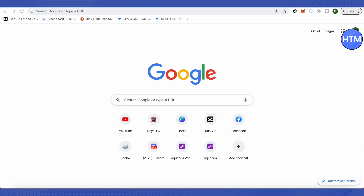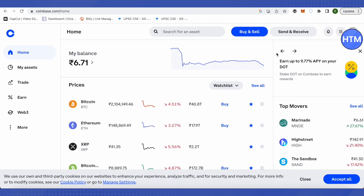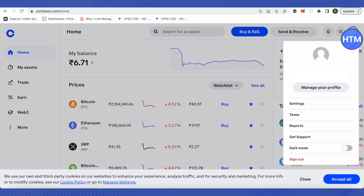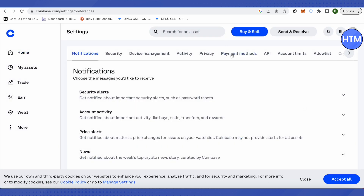After logging into your account, go to your settings to make sure that you have added a payment method. To do that, click on your profile and then go to the settings option.